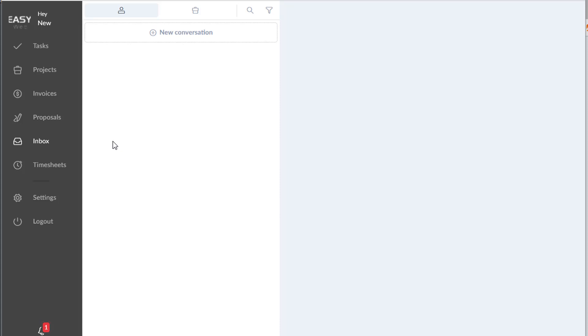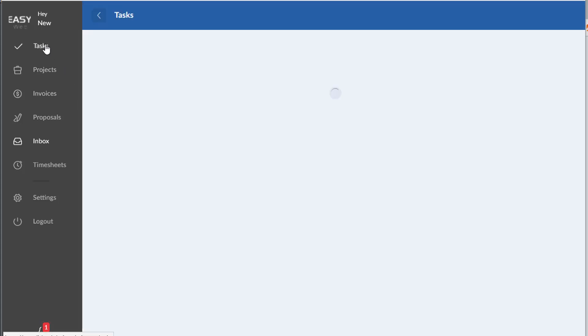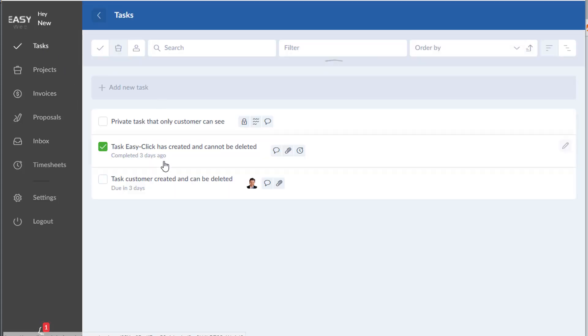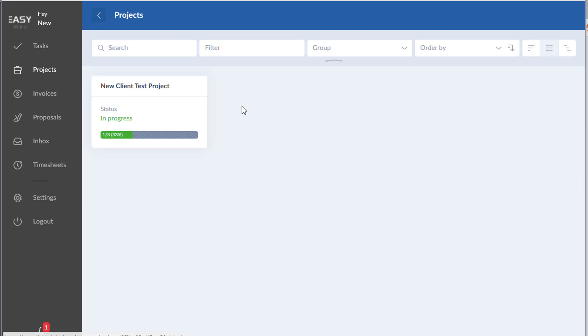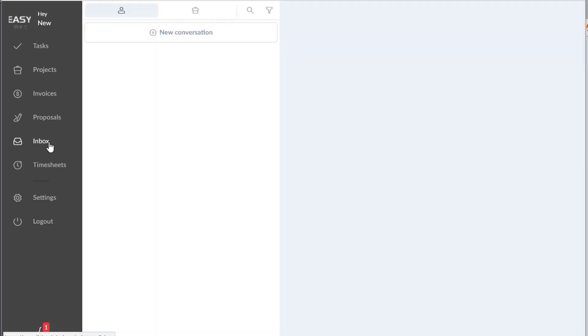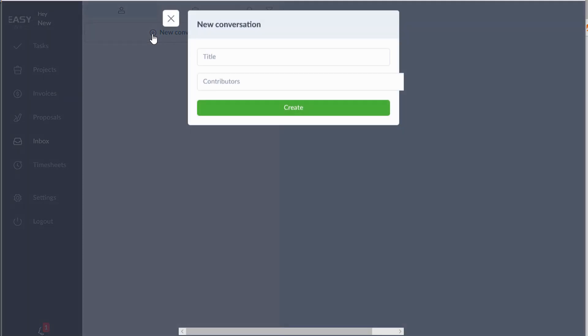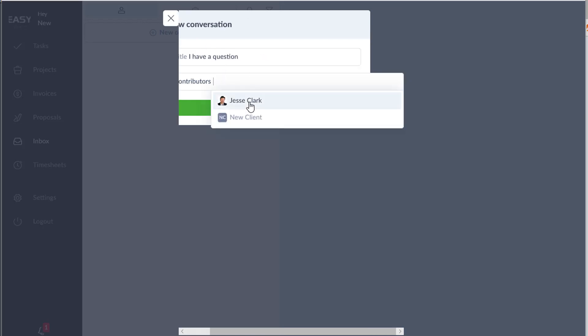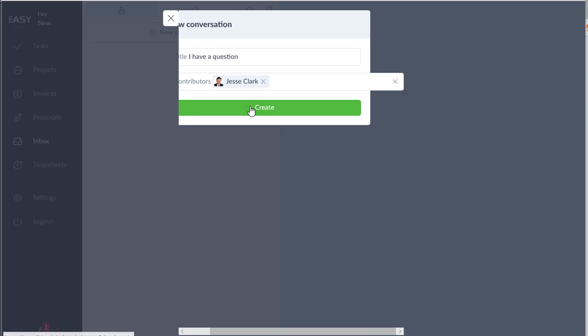If you just want to ask me a question, you can. While you're in your portal, you can simply go here to new conversation and just put 'I have a question', and then you're going to put me as the contributor.